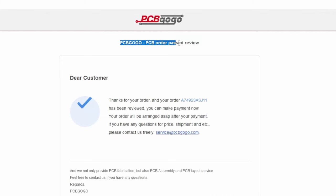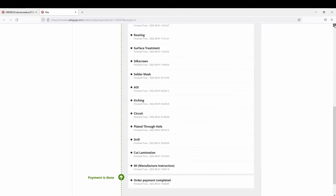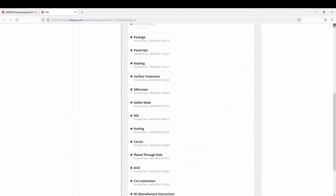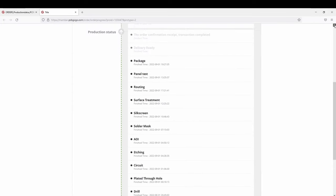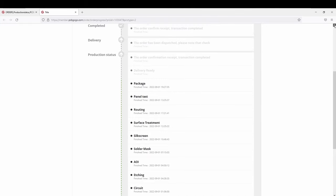If everything is okay, you can place the order. Then production will begin and you can track online how it proceeds.